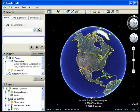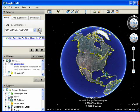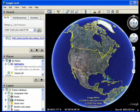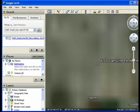To get used to the controls, fly to your home by typing your address in the fly to box and watch the earth rotate as Google Earth zooms in on your home.